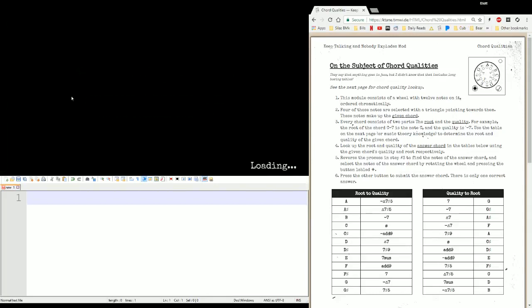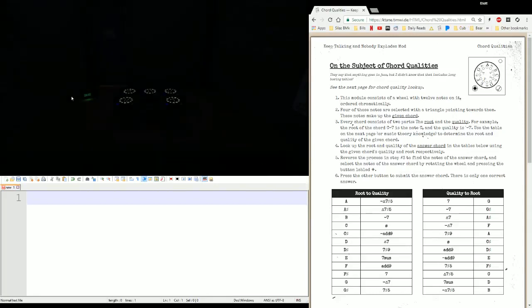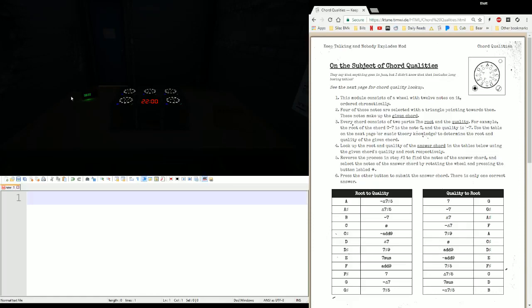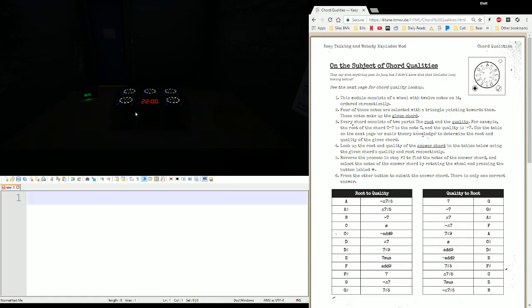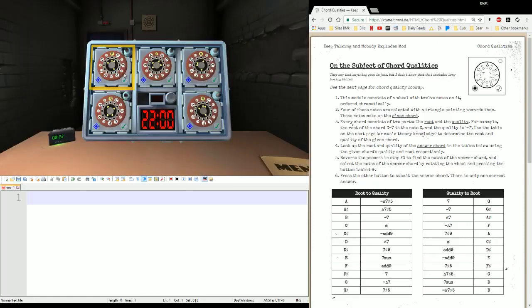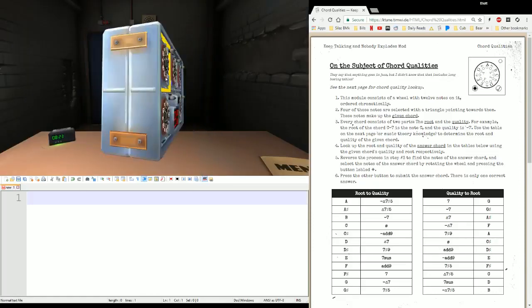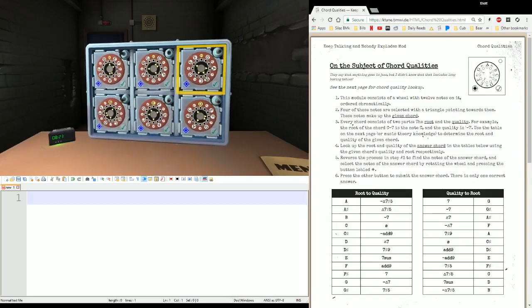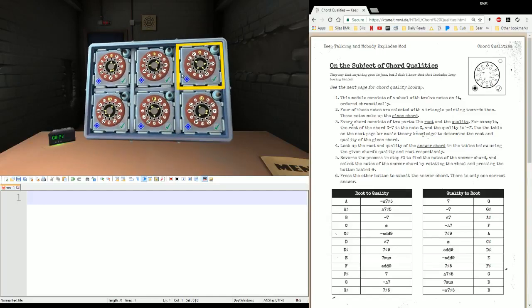Hello everyone, this is Elias5891 here with another Katane module tutorial. This time we are covering the Chord Qualities module that just came out. For those who don't know music as well, this may seem a little intimidating, but it's not. I can show you how to do it, and you don't even have to know music really.